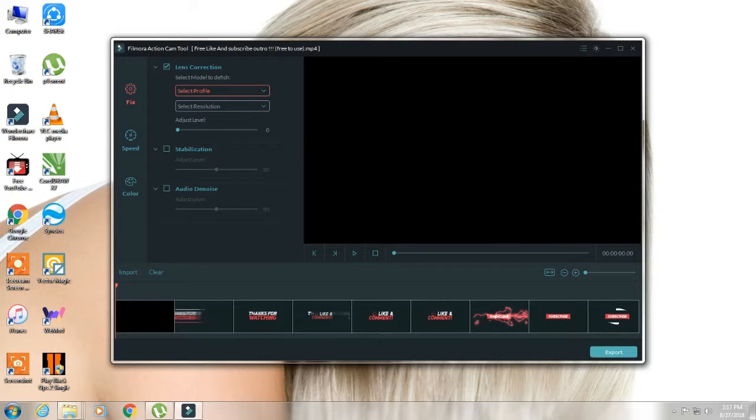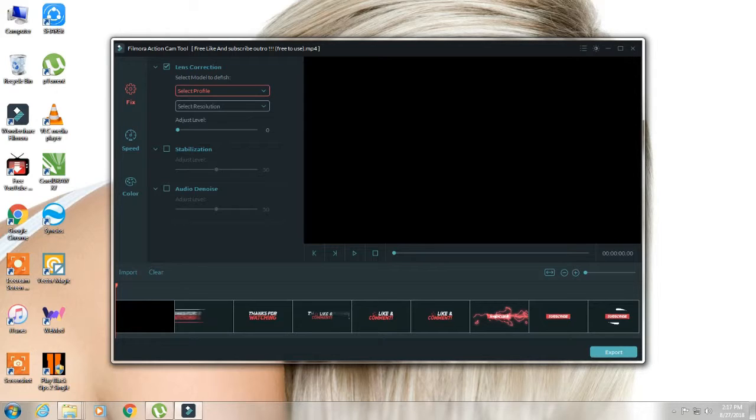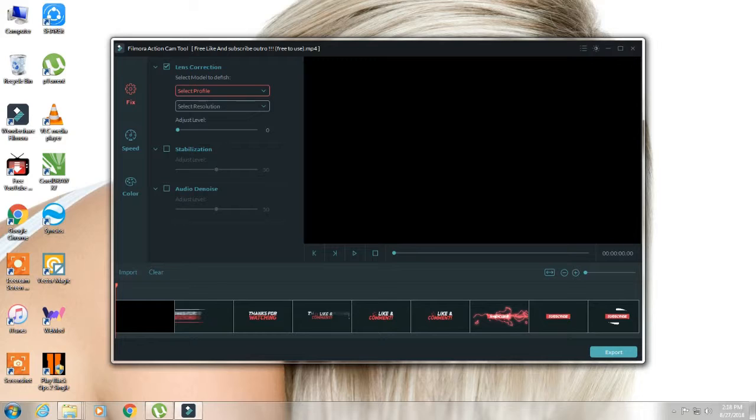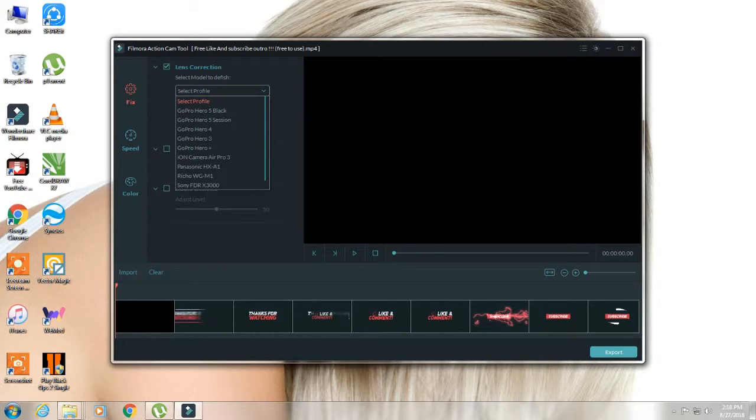Lens correction is basic, the resolution of video. You can use a profile and also add a profile.